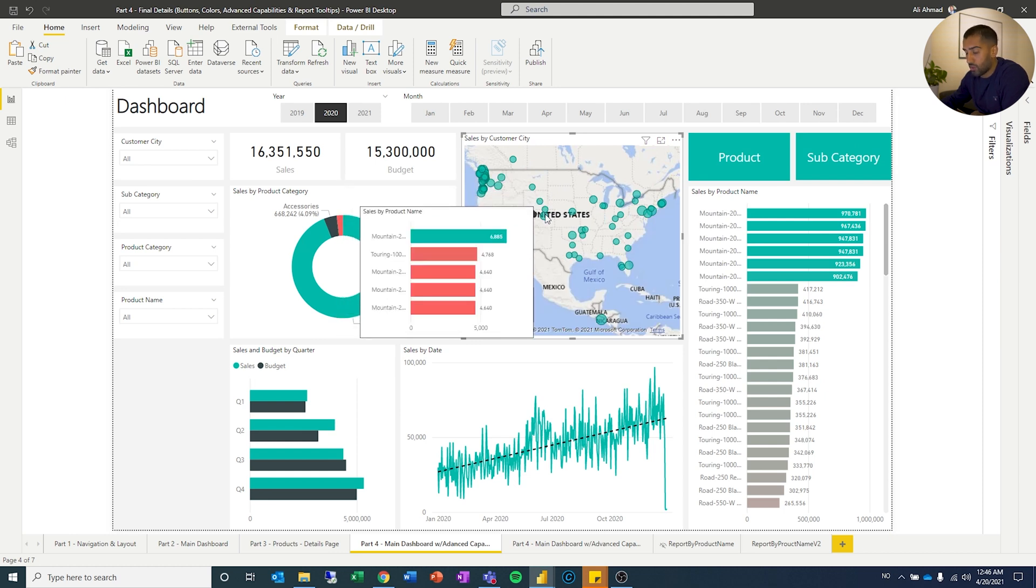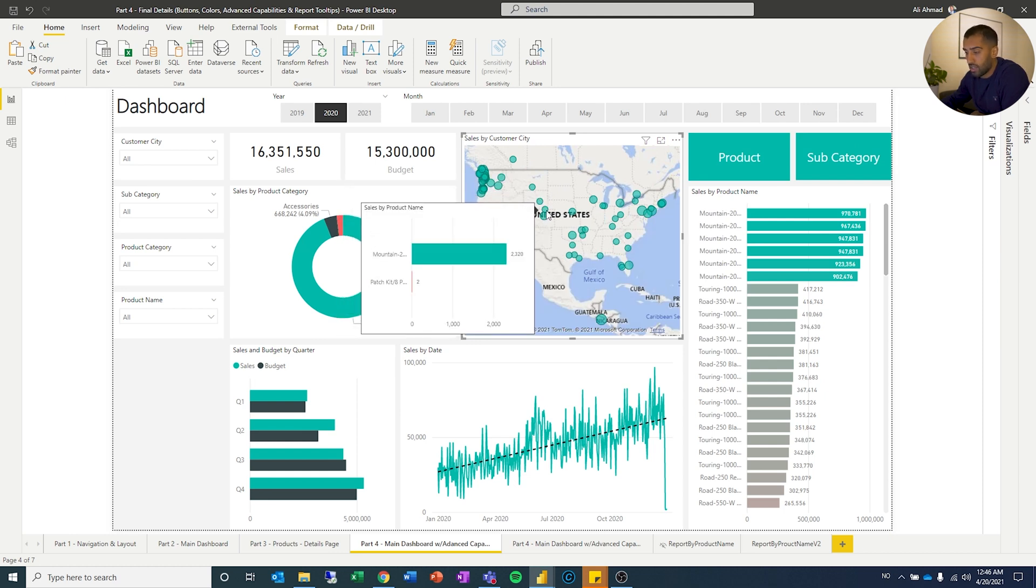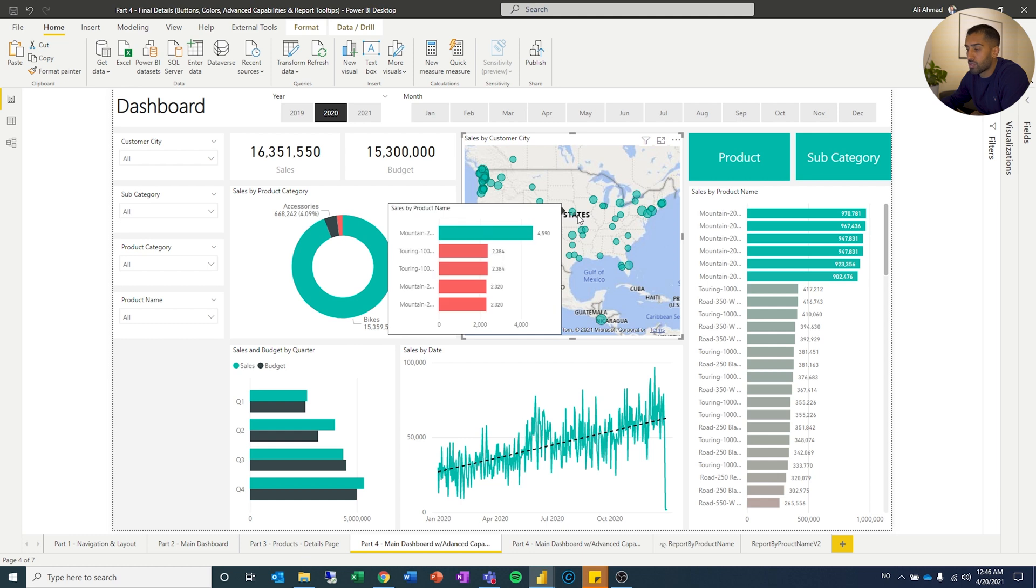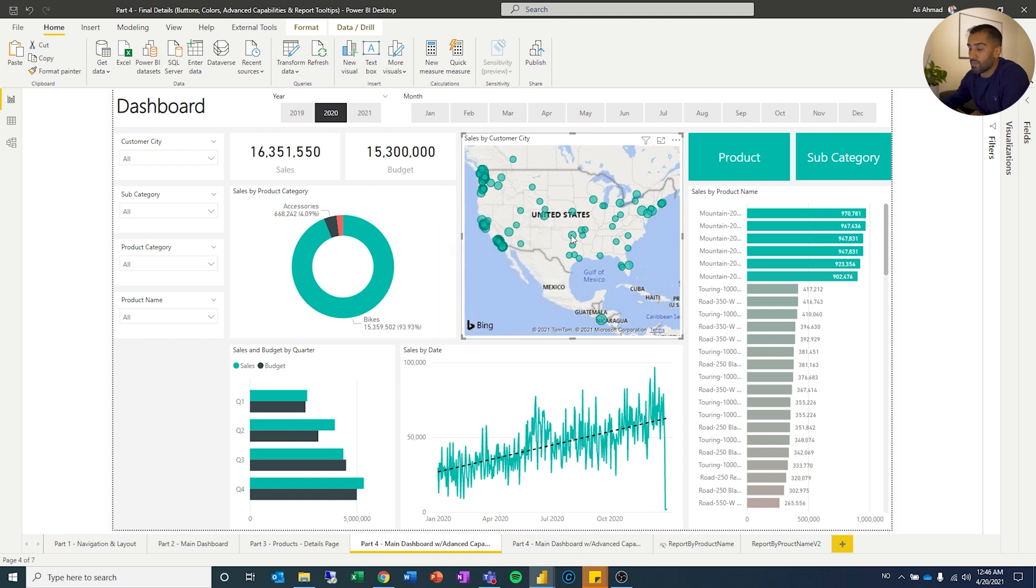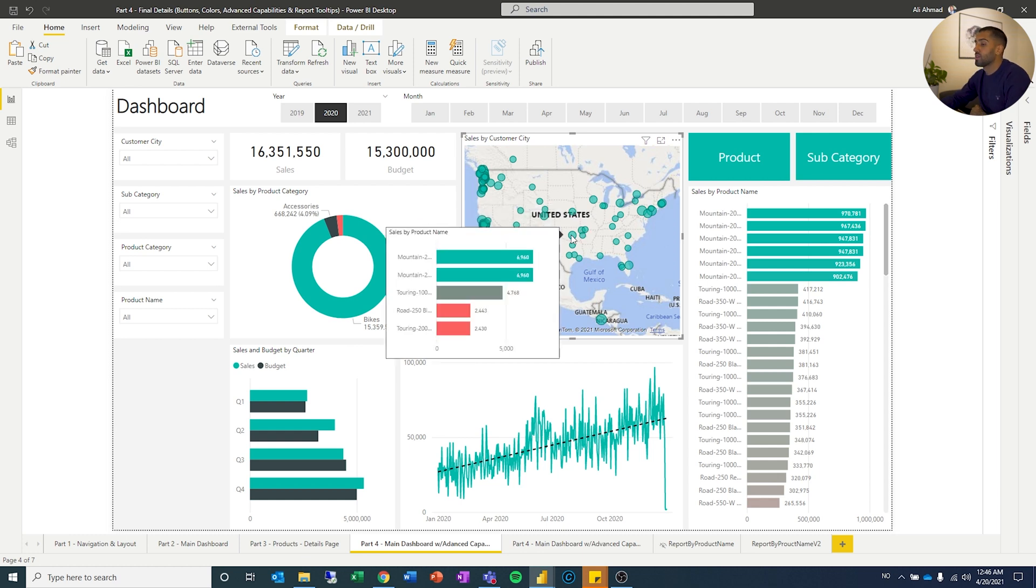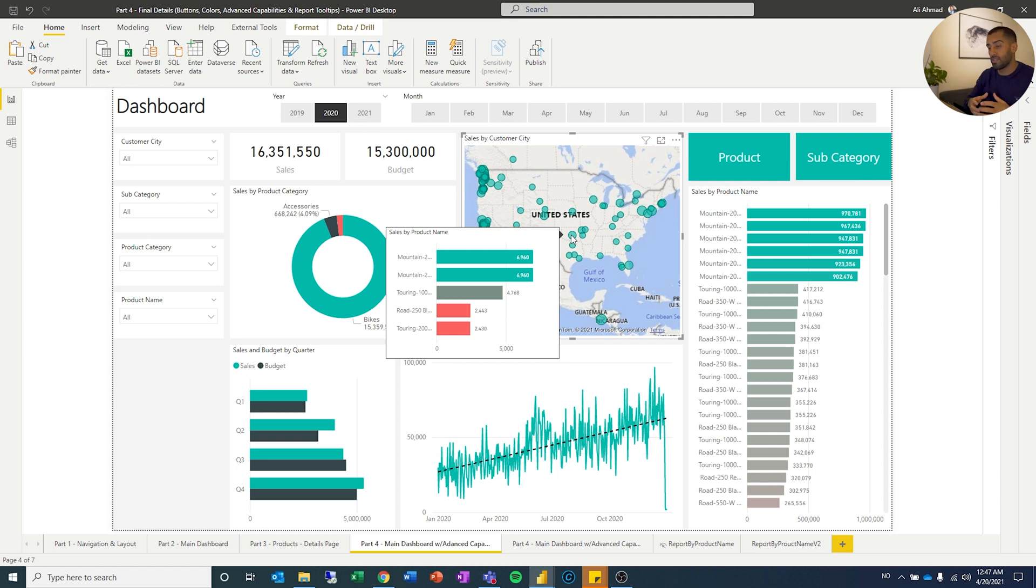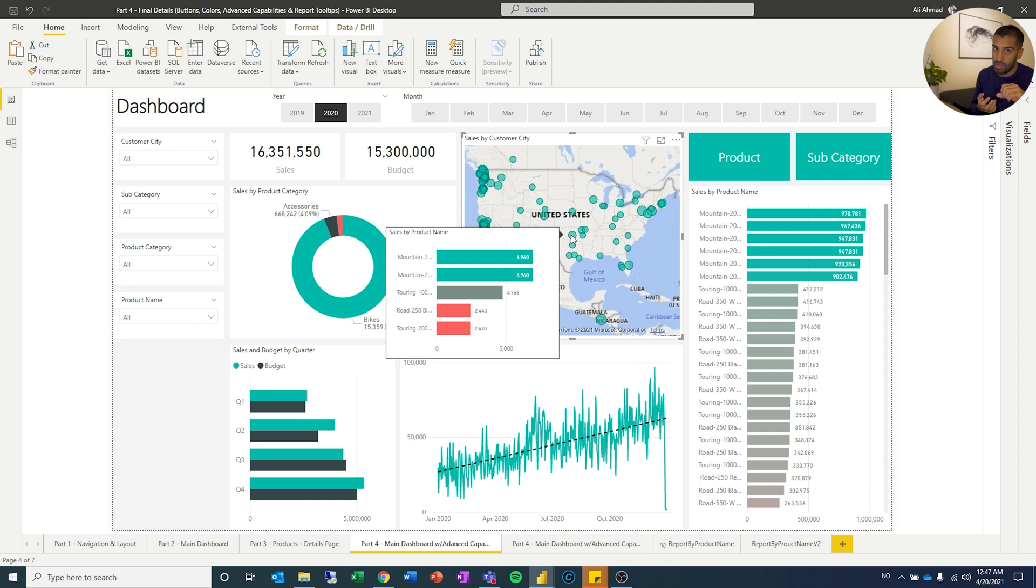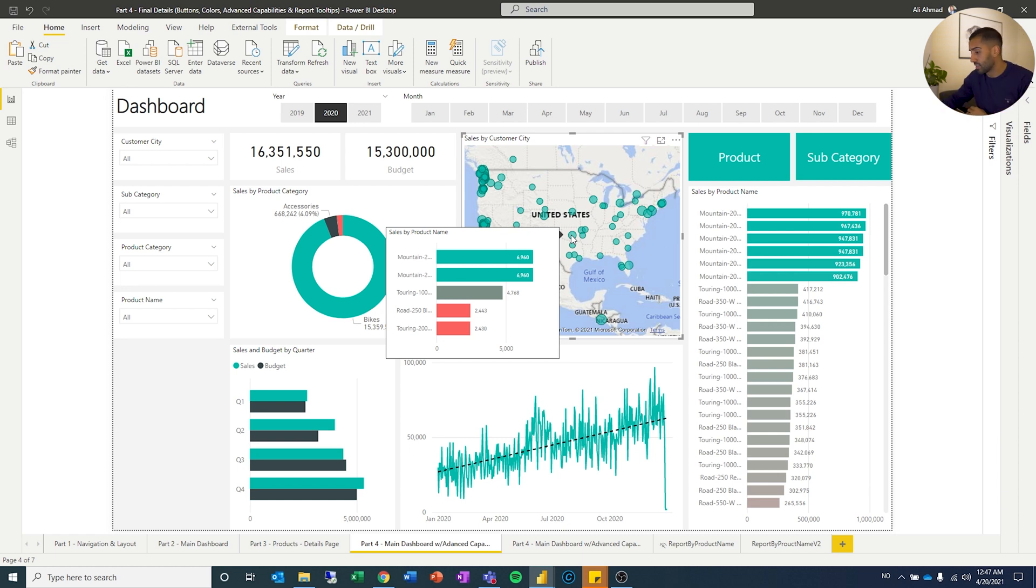Because what is happening, you're taking the top five bar chart. And as you are putting it over the city, that is also combined, creating a filter for the top five product name sorted by sales per city. So that is the last advanced feature that I wanted to show you guys.